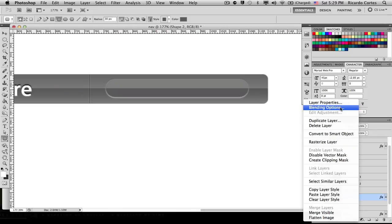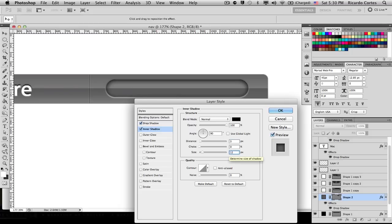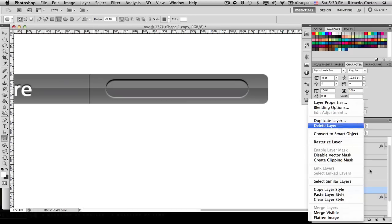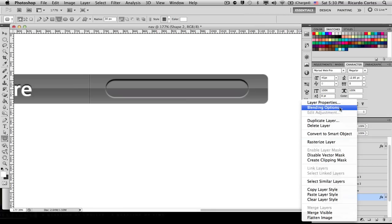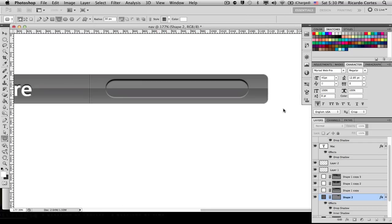Back in Blending Options, let's also add an Inner Shadow. Set the blending mode to Normal, opacity to 100%, turn off global lighting, angle to 90 degrees, distance to 2, size to 2. Going back into the blending options once more to fix a mistake in the drop shadow settings. Lower the opacity down a bit more so it looks good.